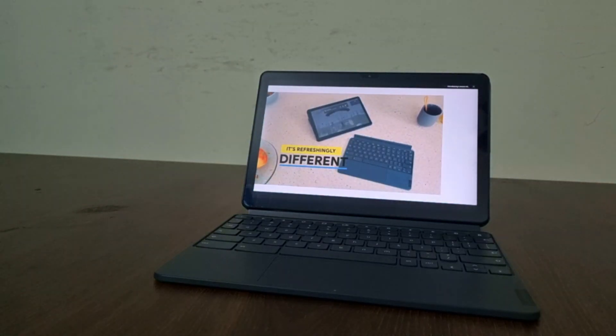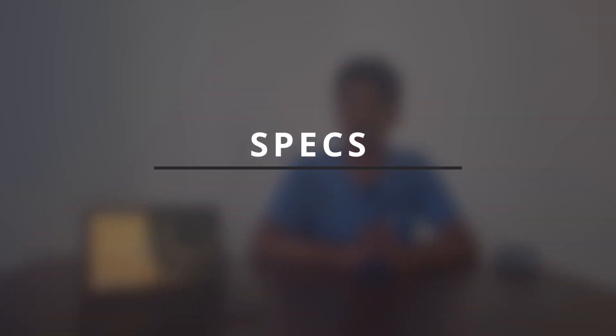But the thing is that it's a two-in-one. You can carry it as a tab and use it as a laptop, so that makes it more usable for various factors like students and stuff like that. So first of all, let's see the specs of this tab.